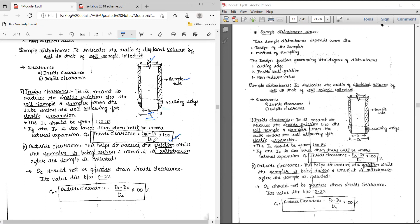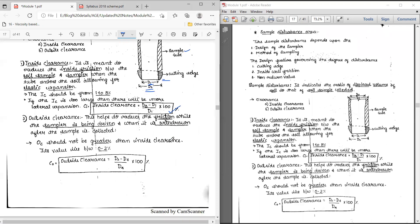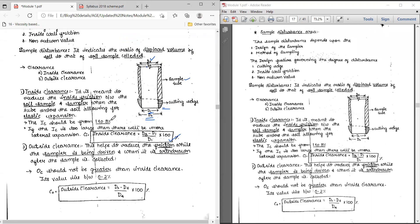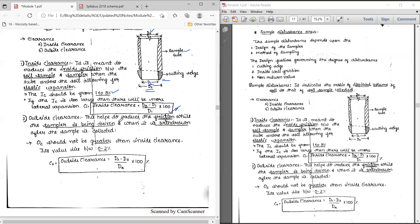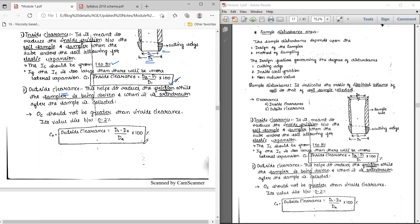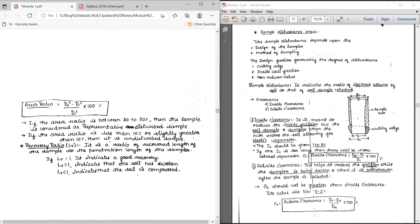Inside clearance can be calculated using the formula: (D3 minus D1) divided by D1, whole multiplied by 100. If the value is more, then the sample is more disturbed. Outside clearance can be calculated using the formula: (D2 minus D4) divided by D4, whole multiplied by 100. In order to say the sample is less disturbed, the value should be between 0 to 2 percent.